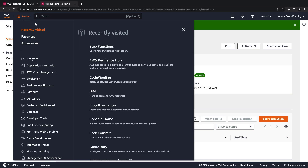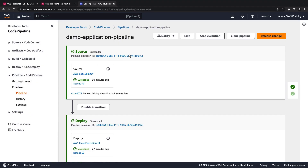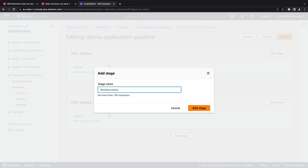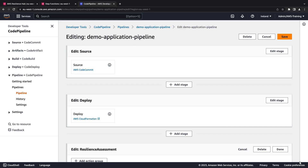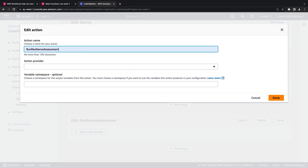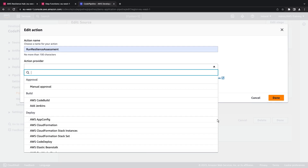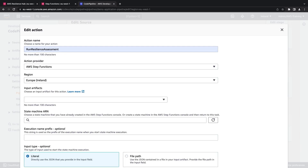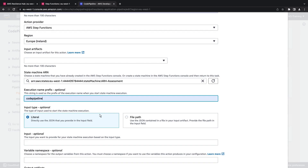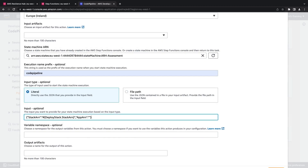Now let's return to the CodePipeline console and edit the pipeline. We'll add a stage to run the resilience assessment, then add an action group and name it Run Resilience Assessment. For the action provider, we'll select AWS Step Functions. We'll select the state machine ARN and execution name prefix. We'll use the literal input type and specify the JSON to provide the base for the SDK calls, defining it as an output of the CloudFormation template and passing it into the output artifacts portion of the deploy stage.